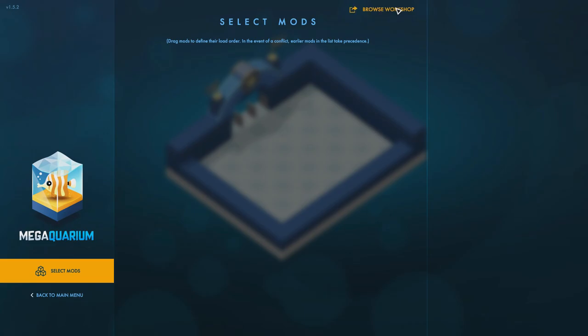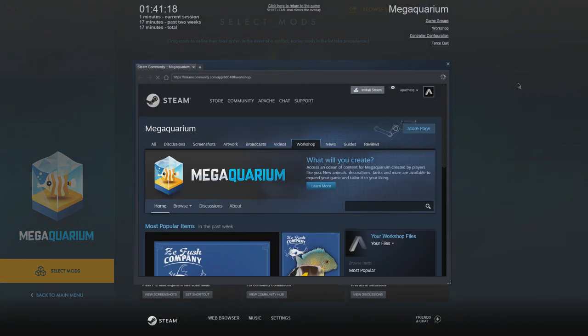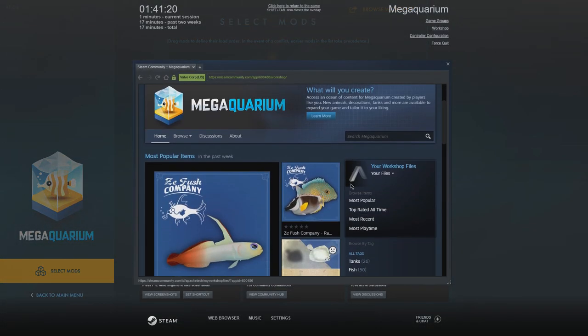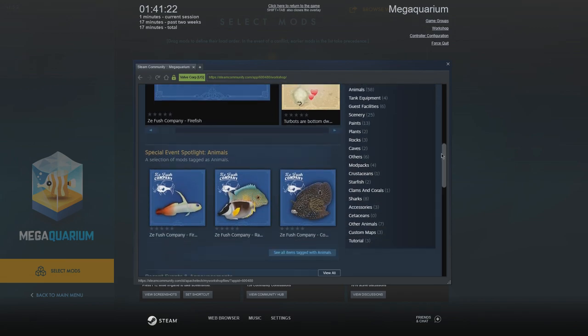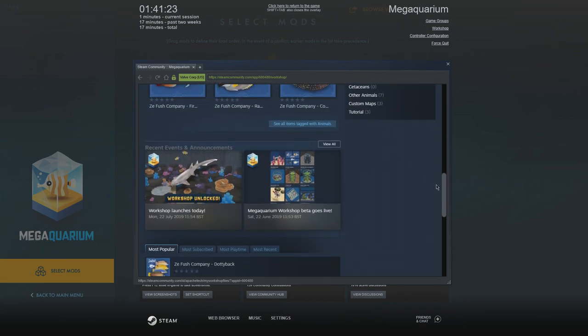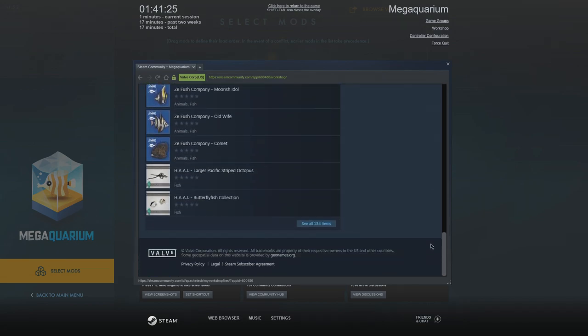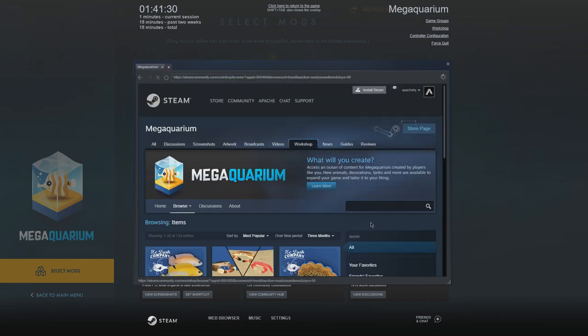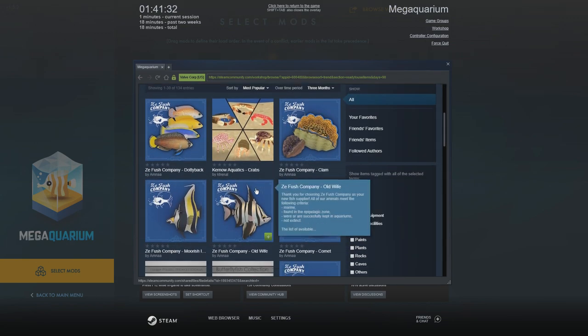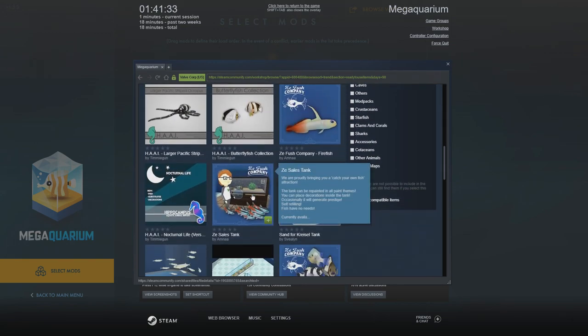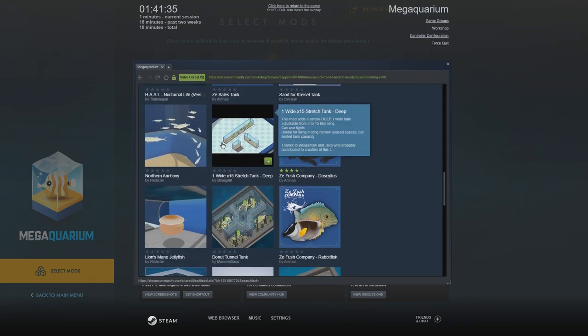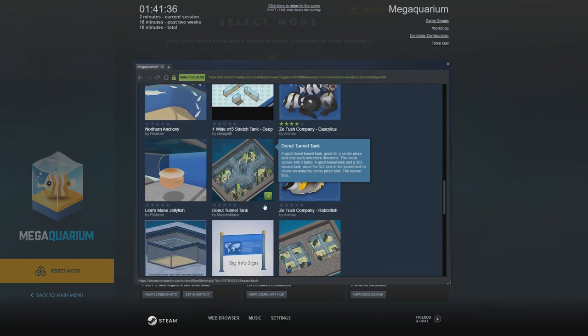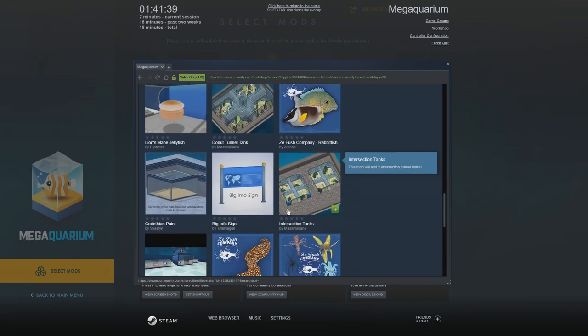So if we come on to the workshop here, you can see that there are a ton of mods. I haven't put any of mine up on here yet so I'm going to have a look at doing that, but there are 134 mods in total. And if we have a look at these, this is everything from brand new fish, I've seen display stands, different types of tank, different like big info signs and stuff like that.